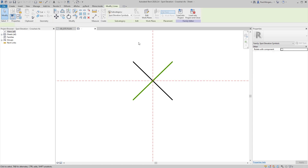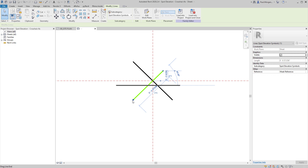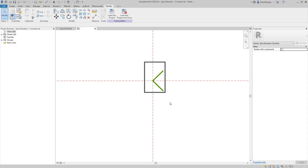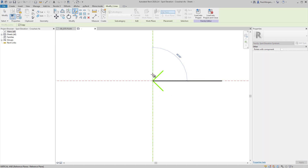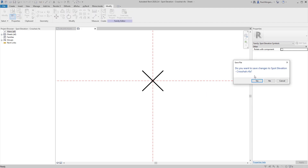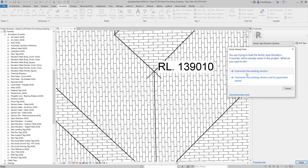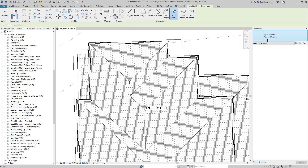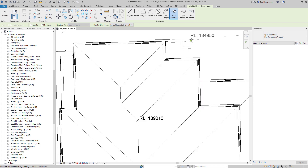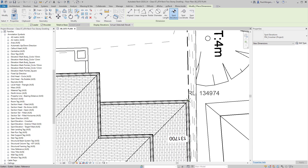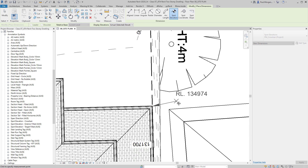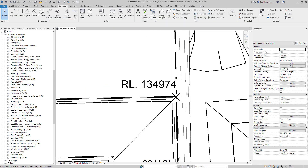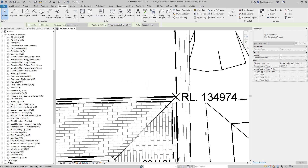Now I can continue to use this spot elevation — go to Spot Elevation, pick 'PM_Crosshair' so I know that's the right one. No matter where I hover now, it reports back the height. Over the garage — that's the height. I can add a leader if needed, or remove it. If I want to move the text to the other side of the X, I can do so. That's how you do spot elevations.